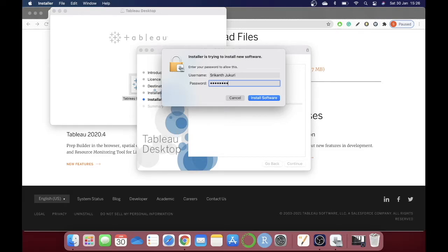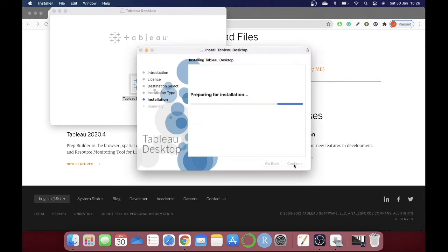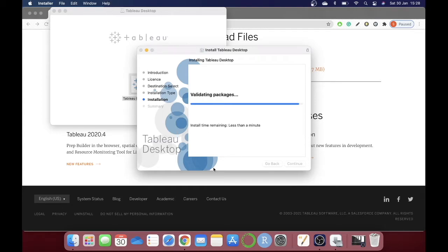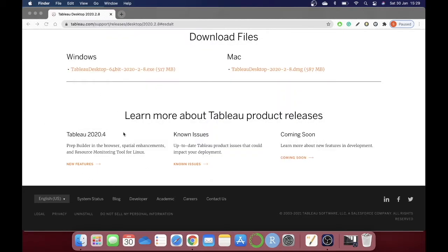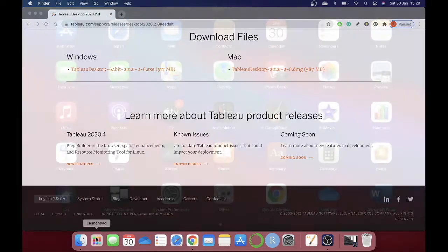I'm just choosing my local drive and then clicking Install. You need to type in your password and click 'Install Software.' It will take a few seconds to install. The installation was successful — you can now close the installer. You can always find the installed app in your Launchpad.